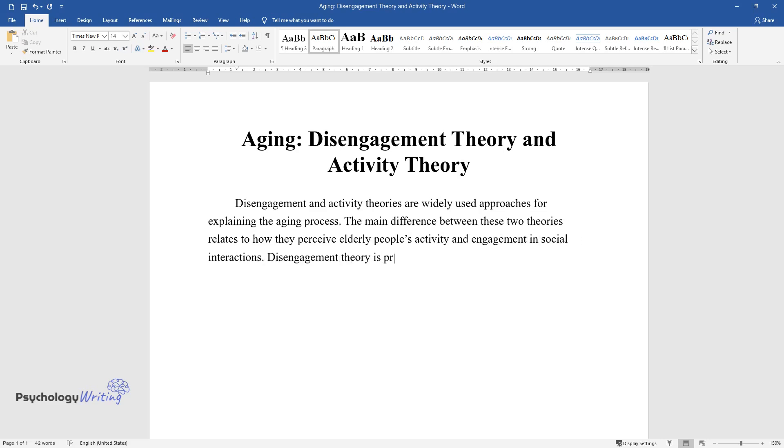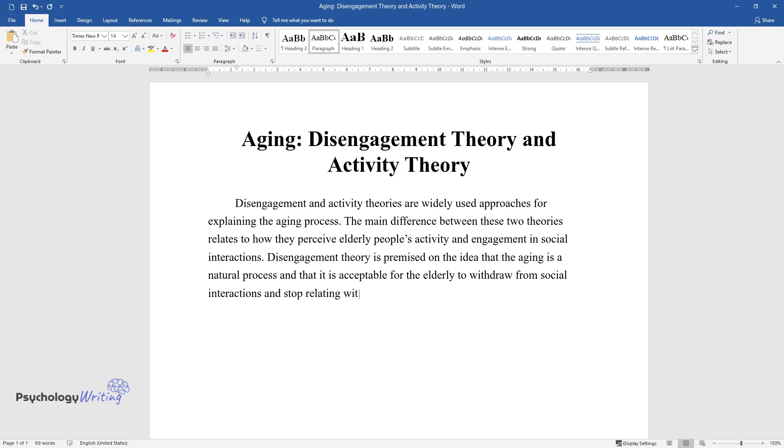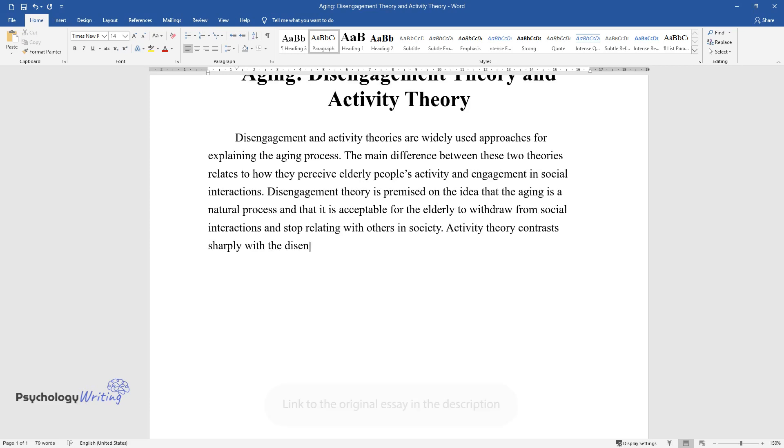Disengagement theory is premised on the idea that aging is a natural process and that it is acceptable for the elderly to withdraw from social interactions and stop relating with others in society.